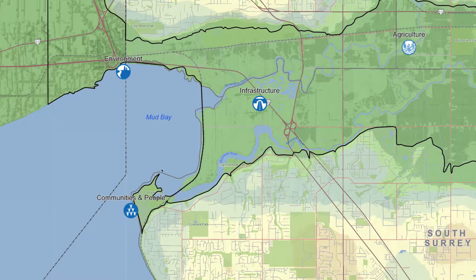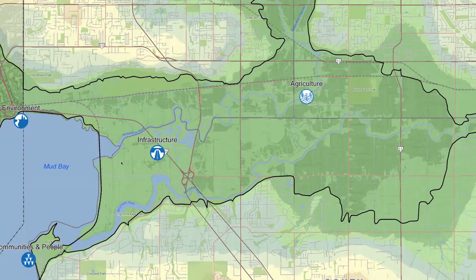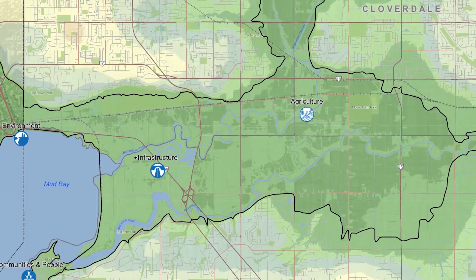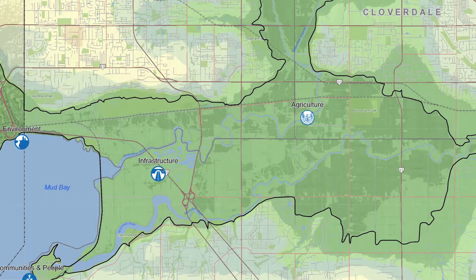Going back to the interactive map, we will now move on to the northern part of the floodplain, where we will learn about the lowlands of the Nicomekl and Serpentine rivers. In this area there are two interesting story maps to delve into.